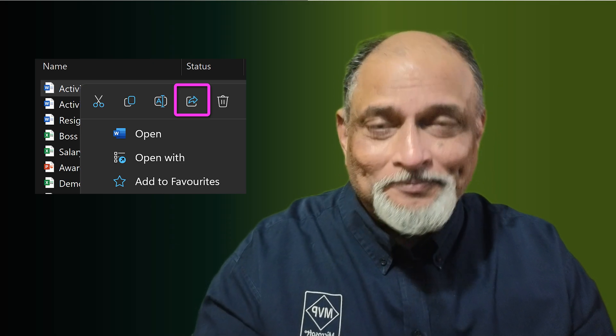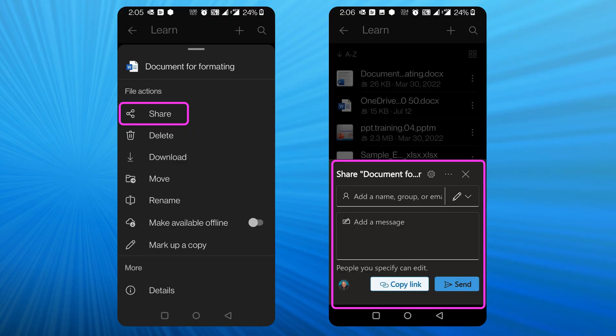Remember that even on mobile version, whether you're seeing the file on Teams or OneDrive, again extended press or three dots, share, and you will see the same sharing dialogue.